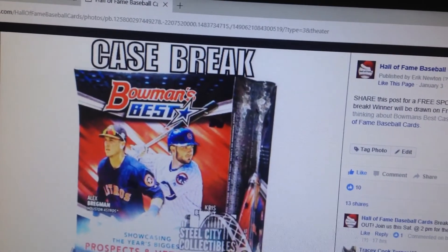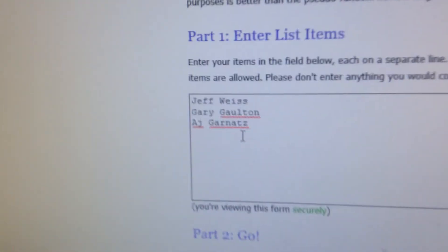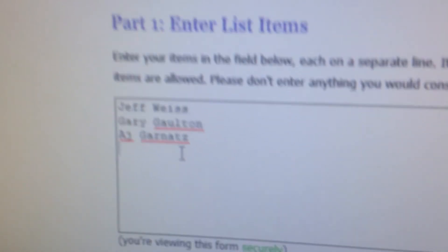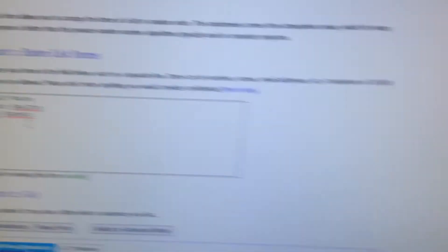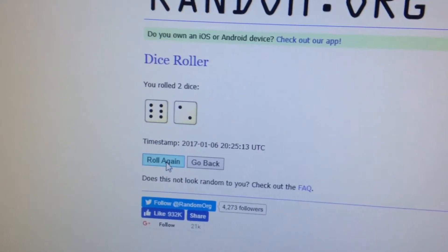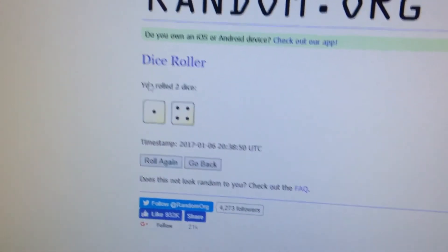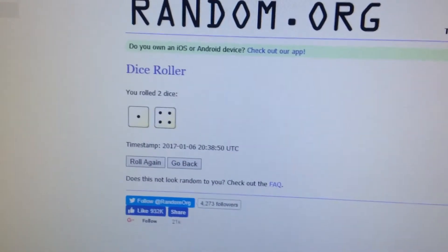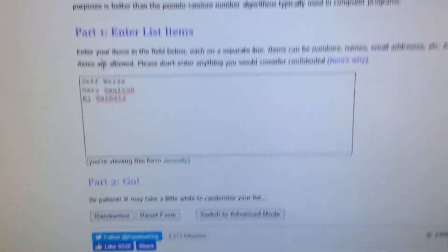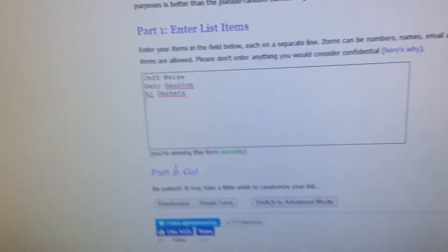So I'm going to copy these three names into random.org — Jeff, Gary, and AJ. We're going to roll the dice one time to see how many times I'll randomize the list. Five. Five times. And I'm going to randomize the list five times to see who comes to the top.